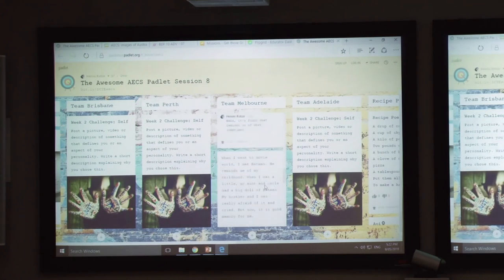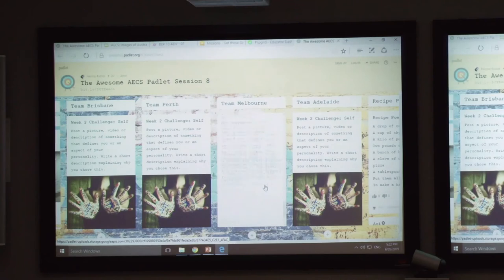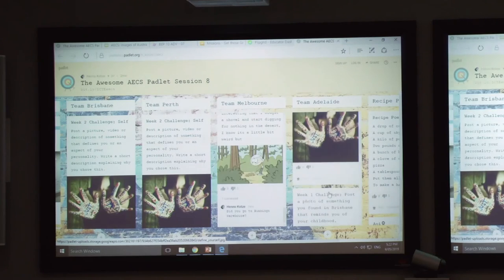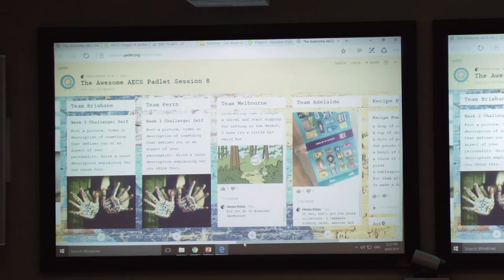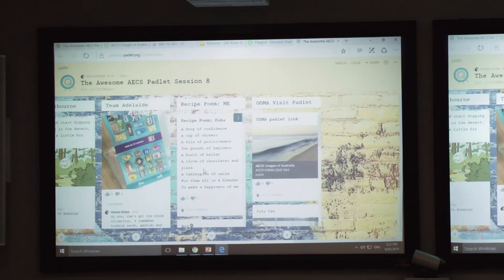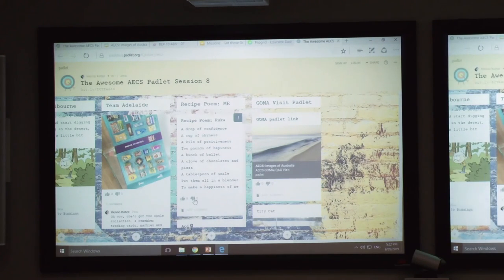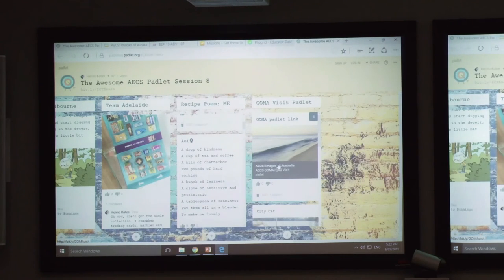Week one was about childhood — they had to talk about their childhood, post something that reminded them of it. Every week there'd be a different challenge. I had them write little poems, recipes about themselves — a recipe about their personality. Then I took them to GOMA for a visit, and I made a separate Padlet for that.